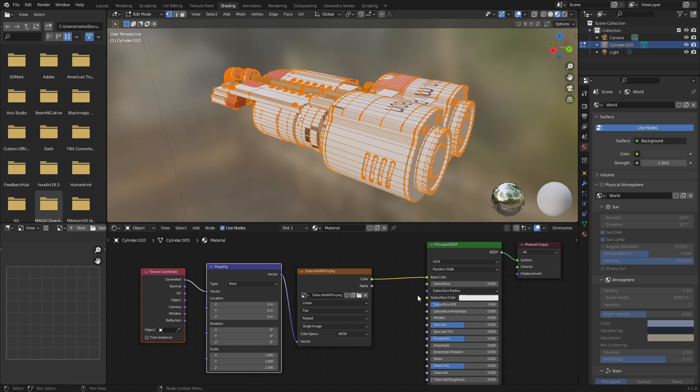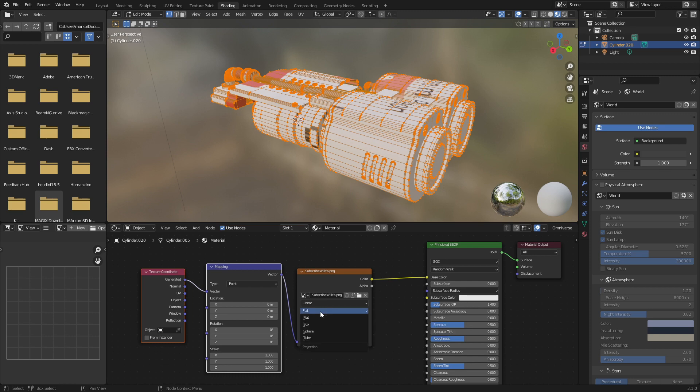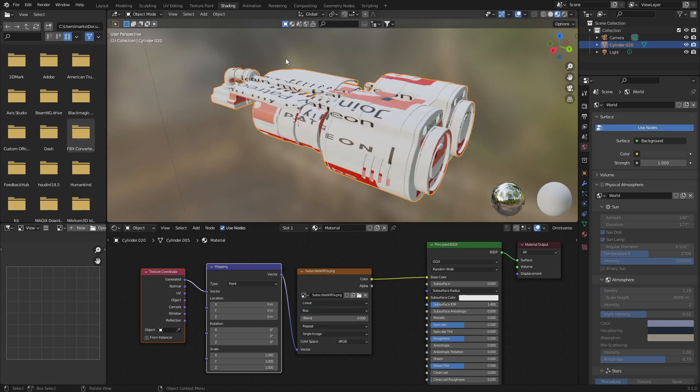So Generated goes off the bounds. Obviously, if the object is stretched in one specific direction, then that's how the texture will be stretched as well. So with the blend, we can see that we've got a little bit of stretching.